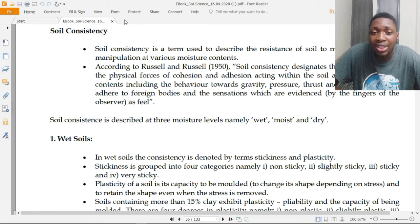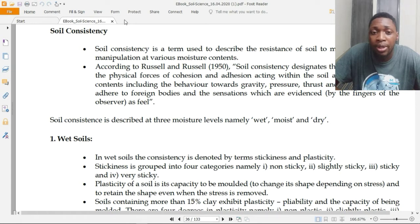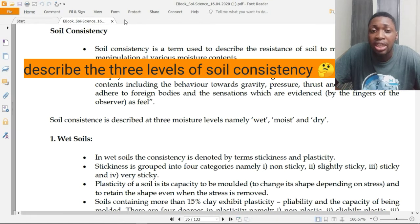Soil consistency can only be described in three states: it can be described in wet soils, in moist soils, and in dry soils.